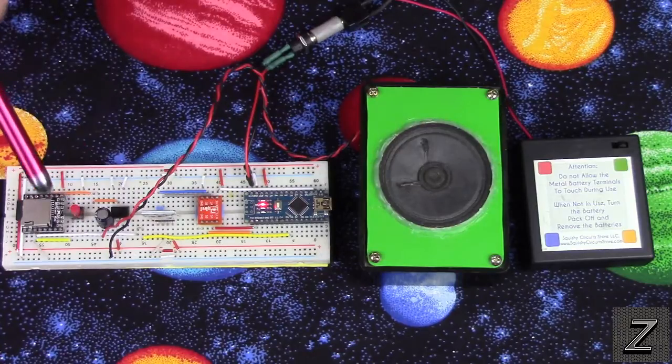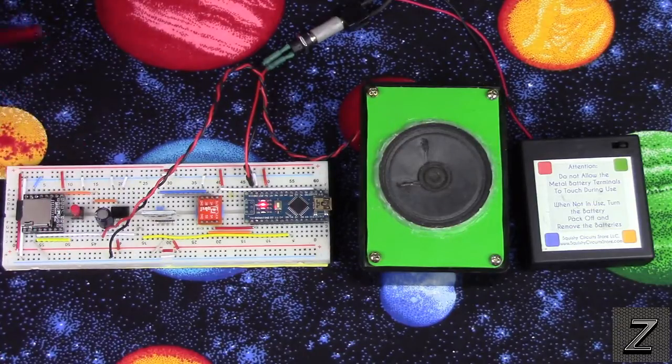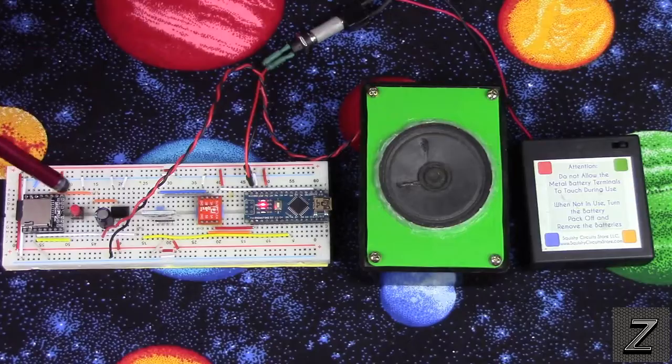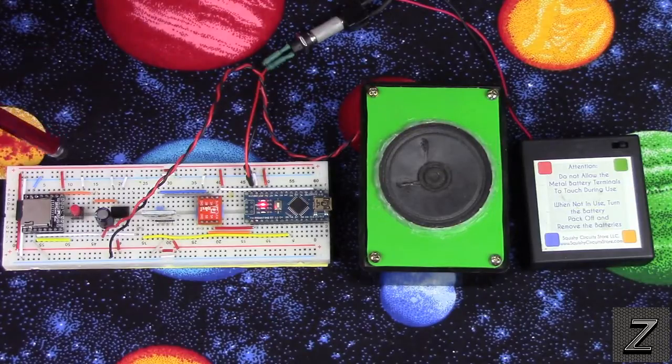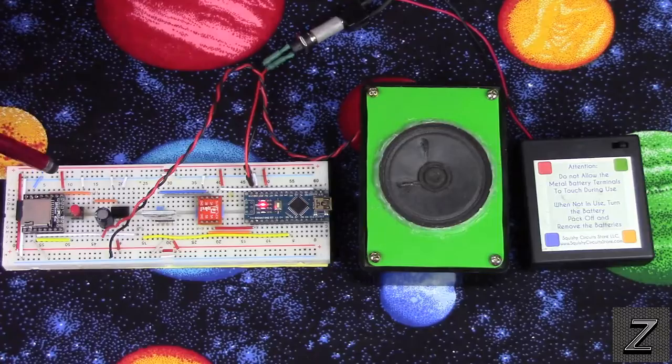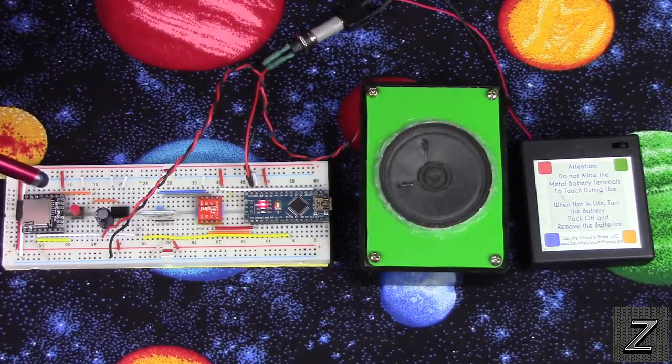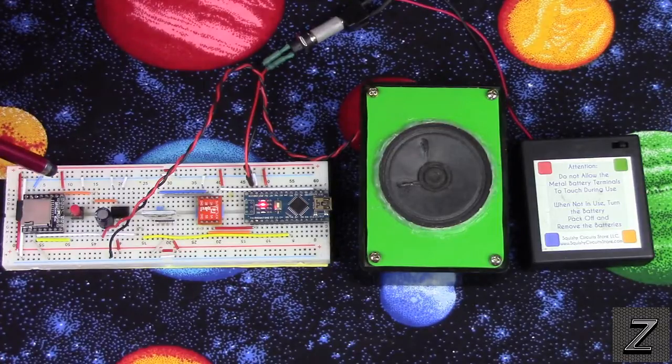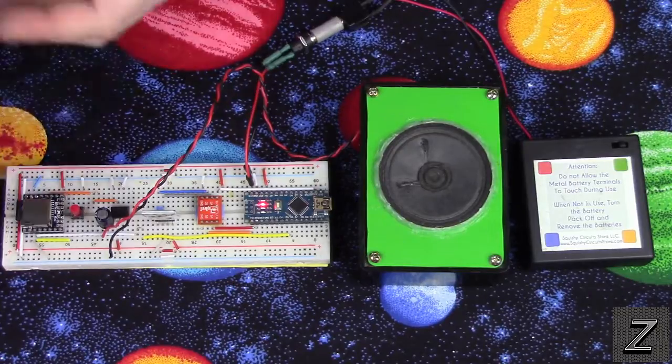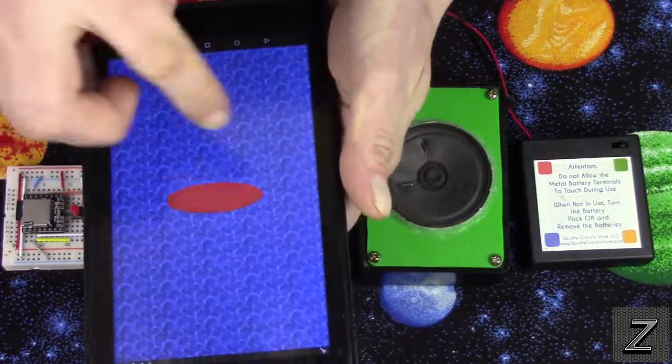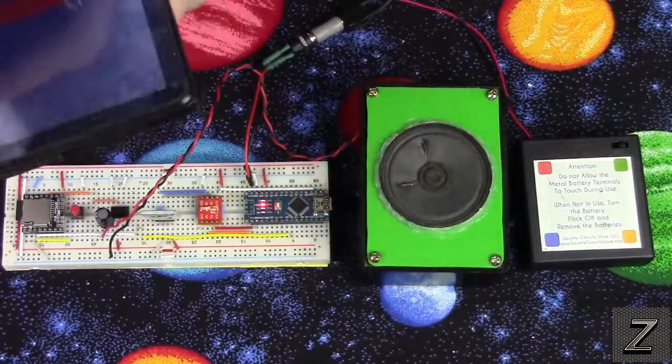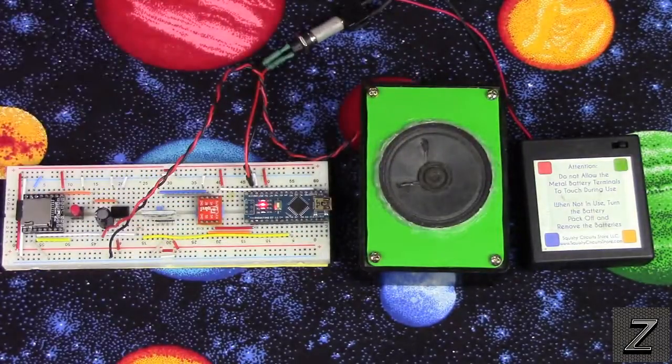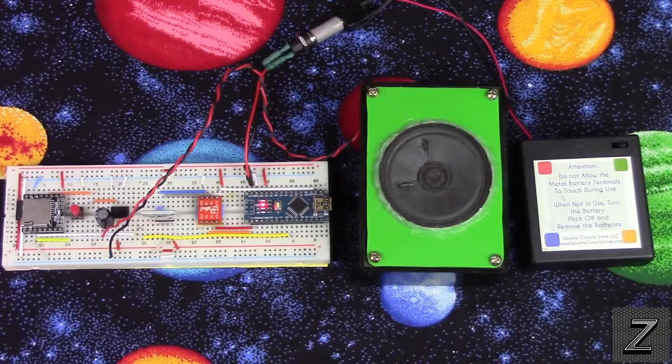It's real easy to set this up, and there will be a full schematic on this on the website. Just look in the description below and you'll find a link to the website. As well, I'll have the Arduino sketch and the app if you don't want to make your own. I'll actually probably just put the AIA file on there so that you can modify it yourself, because I have no text on the button, you might want to put text in there.